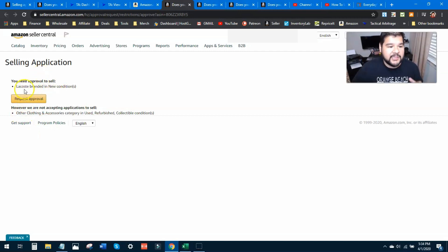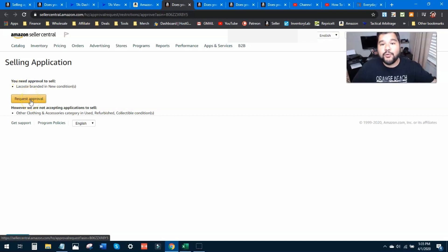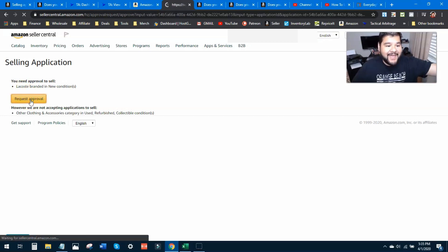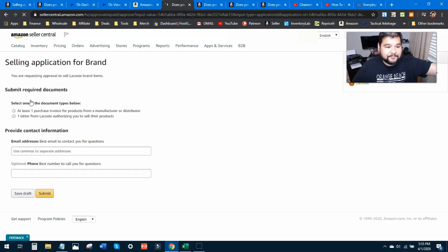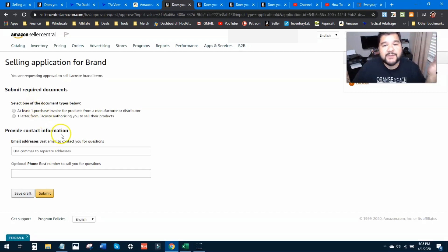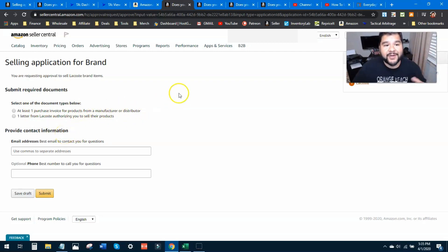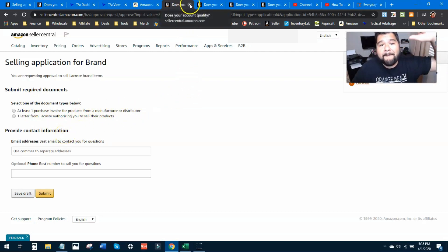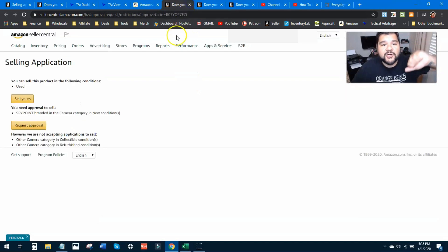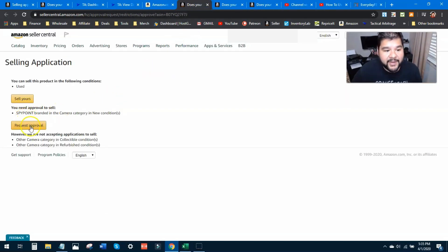This one says yes I can sell it, but I can't sell it in refurbished used conditions. Now when I come across these that say no, that's my cue to go and see if I can't get approved. So I've got four brands right here that we're going to try to get approved on. This is what it's going to look like: selling application, we're looking at the Lacoste brand in new condition. I'm just going to hit request approval and I might get auto-approved for it. Let's see if that happens. No, okay so for this particular brand you have to have an invoice from a manufacturer or distributor or one letter authorizing you to sell their product. So that's a no go.